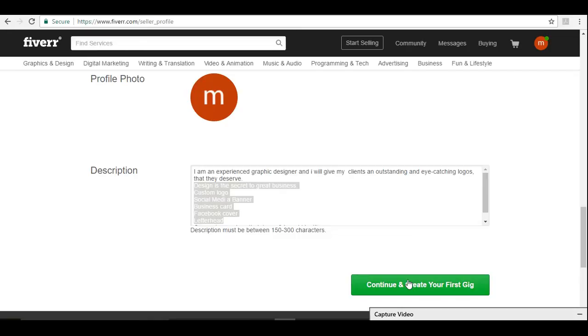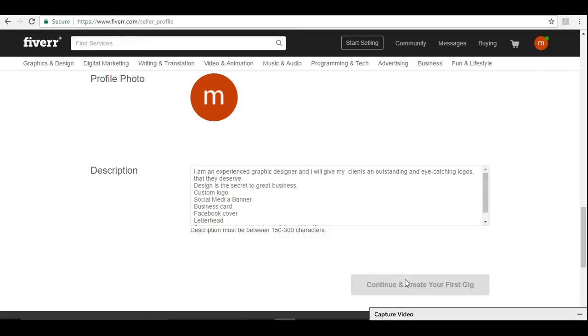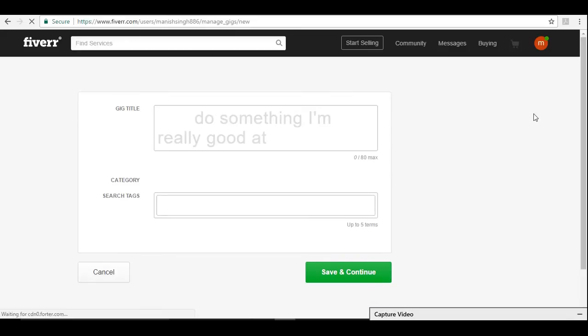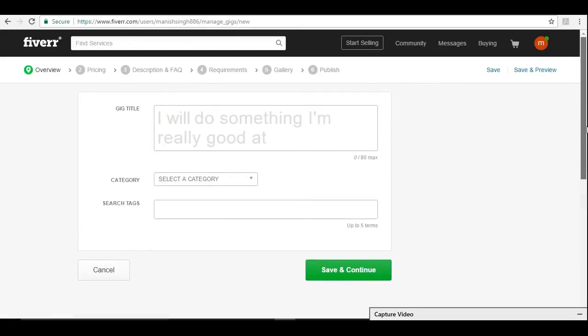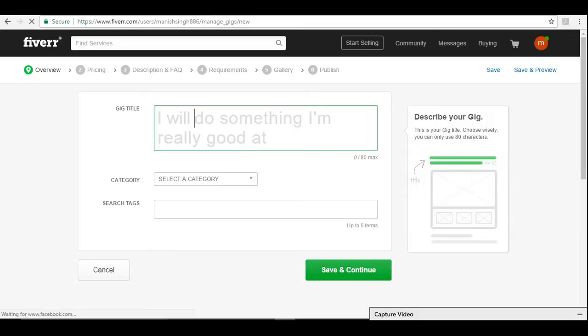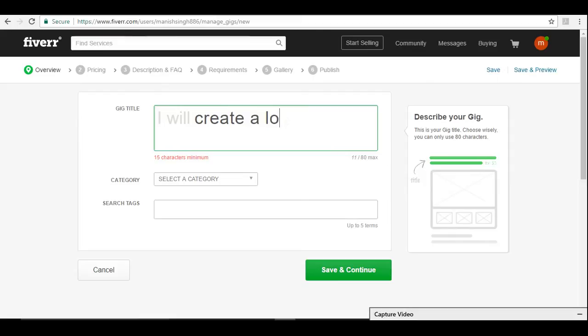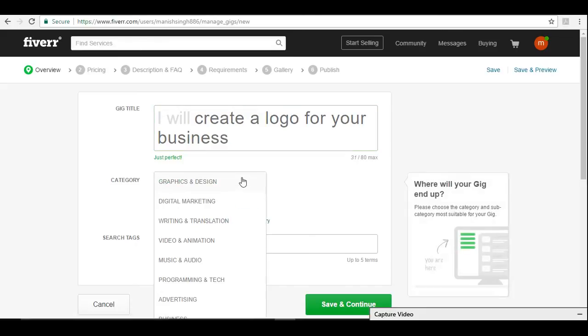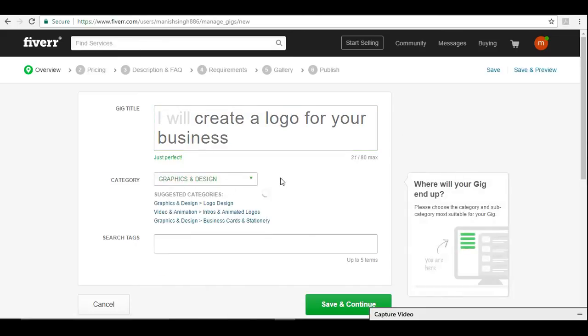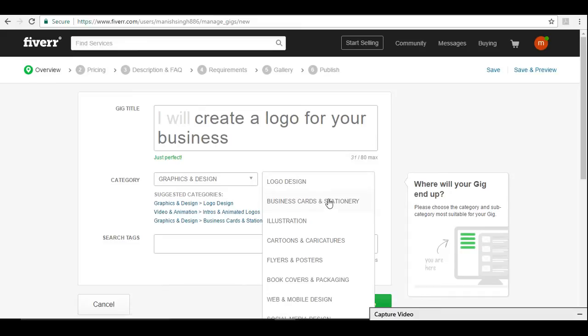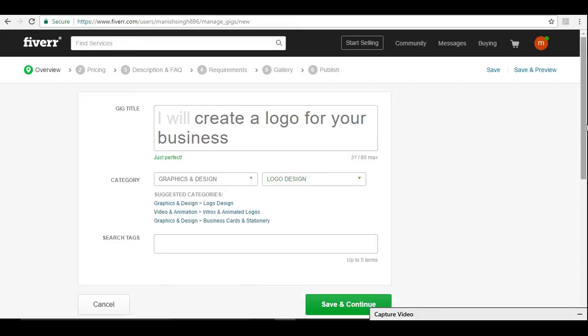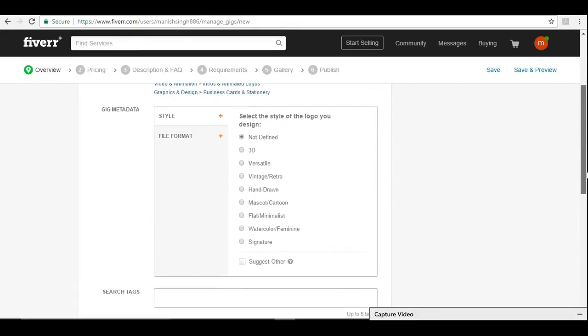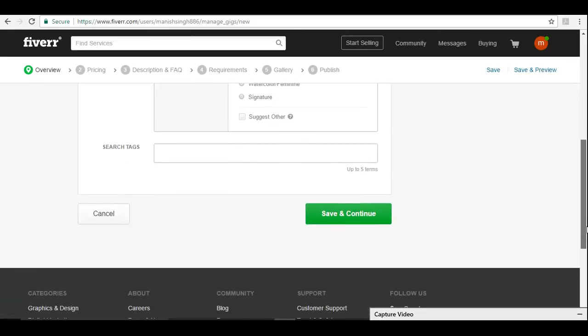Let's go ahead and say continue and create your first gig. This is quite easy. You have four to five steps here. You need to just say, I will create a logo for your business.